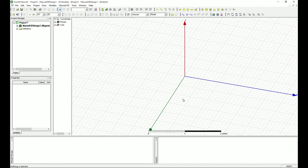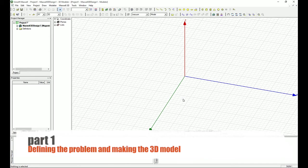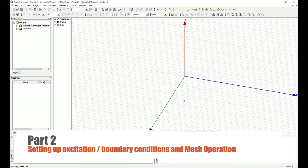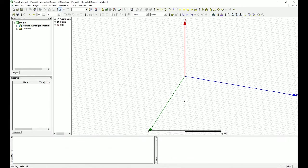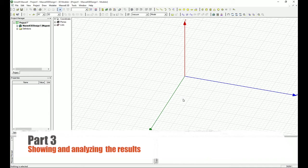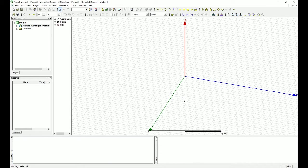One last thing I wanted to say: if you're familiar with the way I do these tutorials, for each problem we have three steps. First, defining the problem and making the geometry. Second, setting up excitations, boundaries, and the environment for the analysis. Third, running the analysis, interpreting the results, and plotting the results we want. So in each particular design, we have all these three steps.